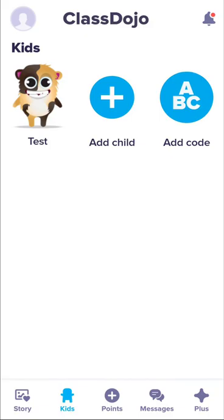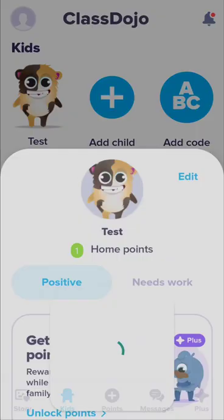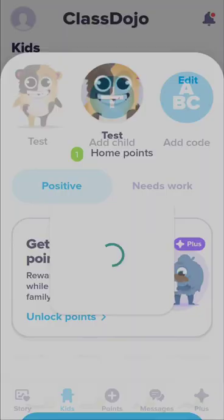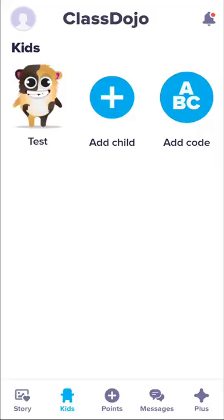If you click on Points again, you're going to be starting a free trial — don't do that unless you want to pay for Class Dojo Plus. Let's go back one step and go to Messages. In Messages, you will be able to chat with your teacher.